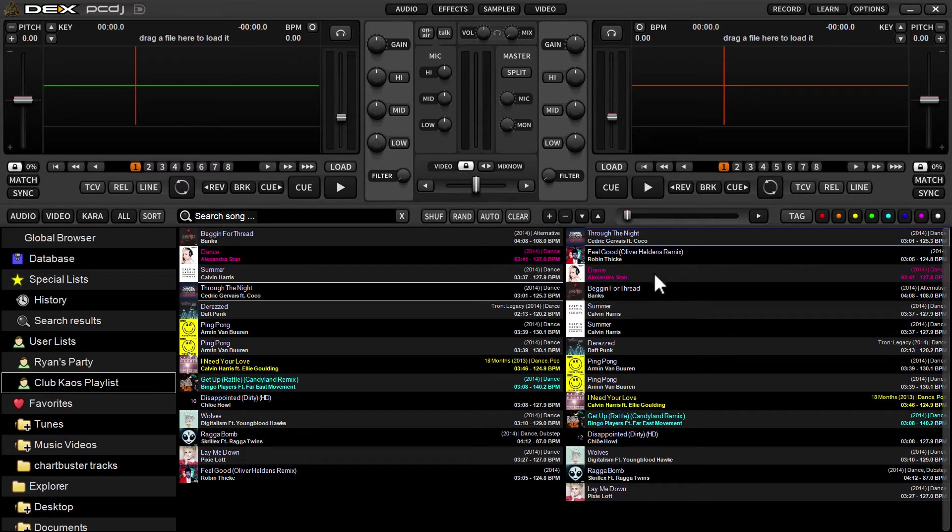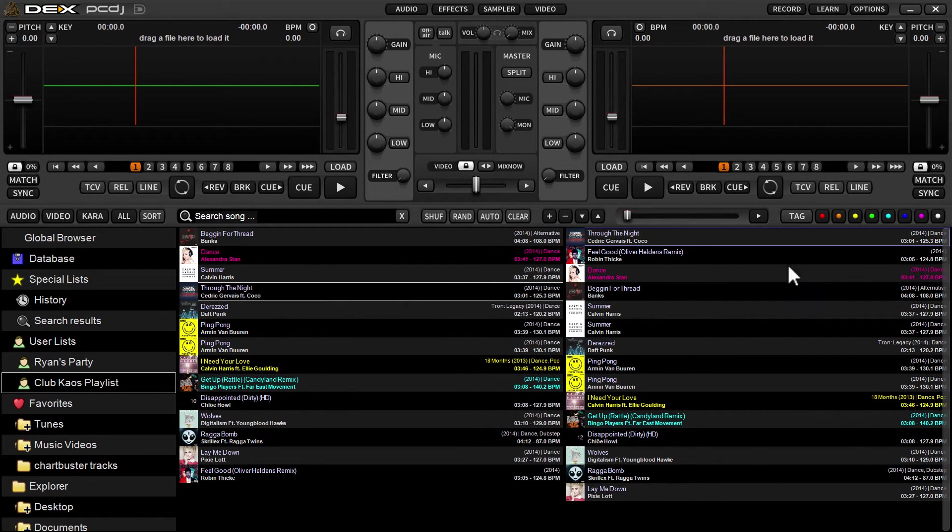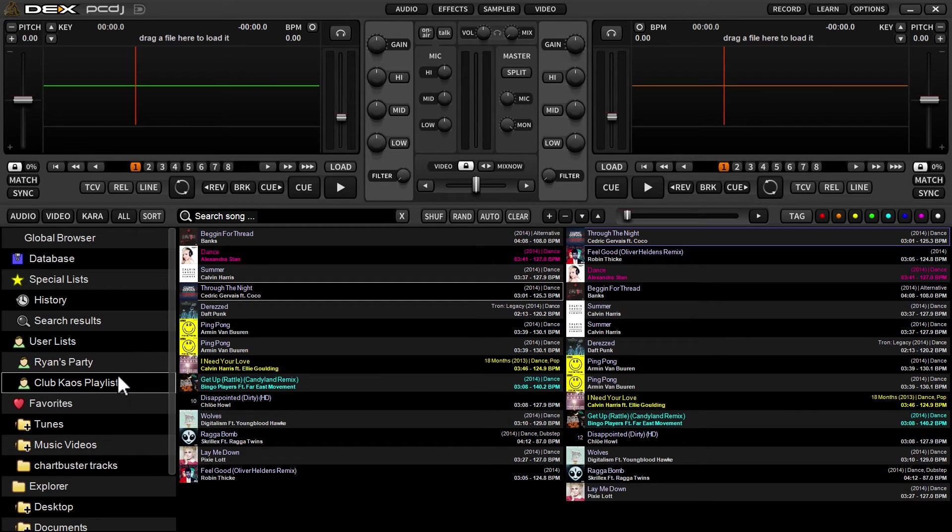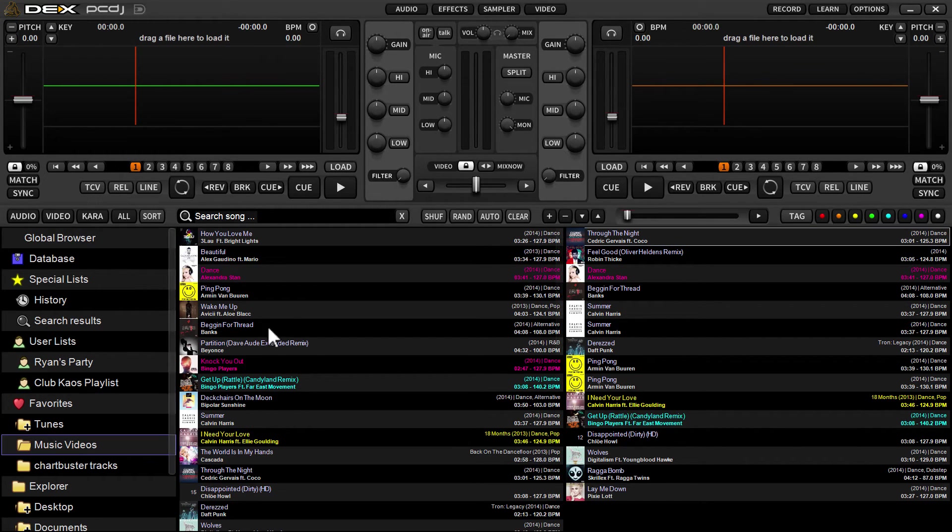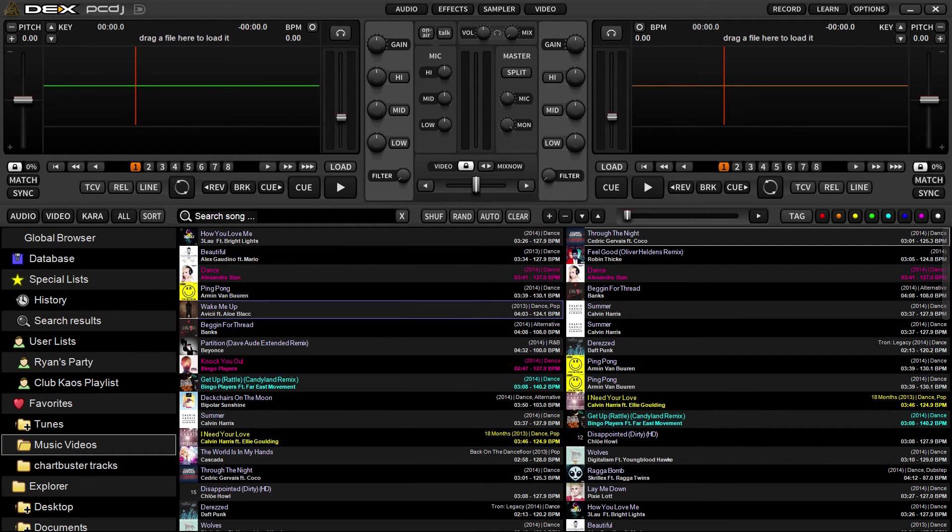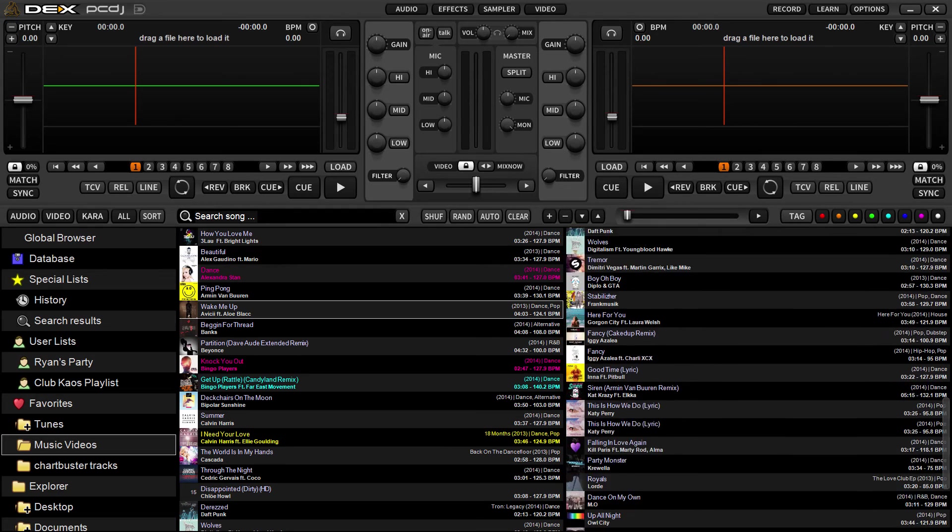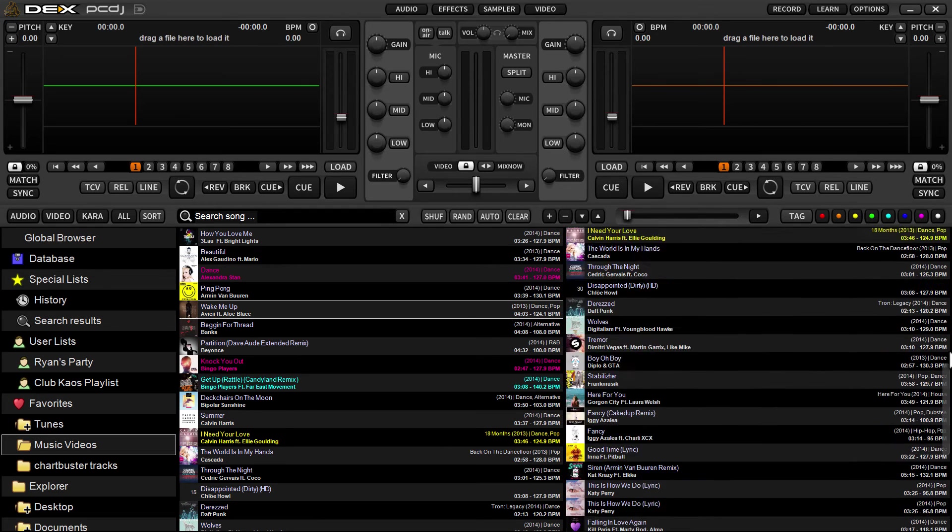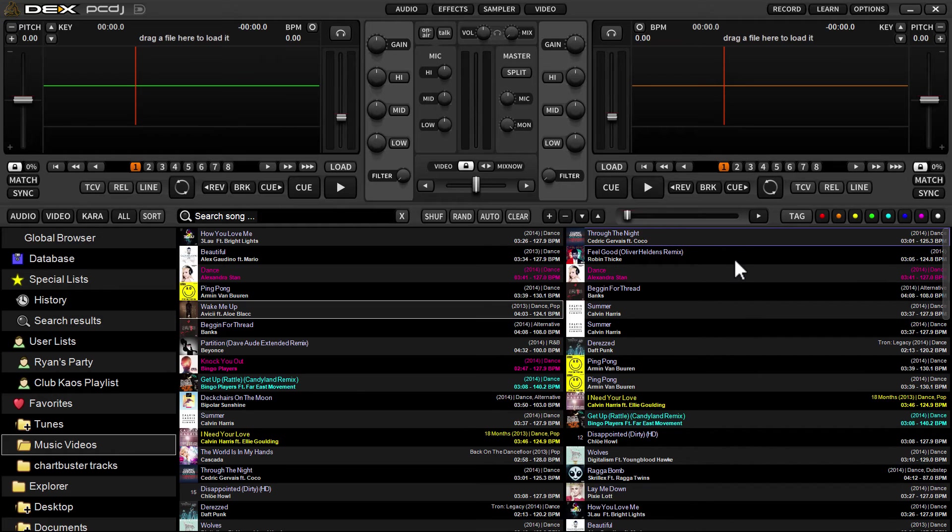If you were to have a waitlist already created and you wanted to append to it instead of clearing it out, I could just go to another list, right click, send all to side list automix. It's just going to append to the bottom of the list—it's not going to replace what's there.